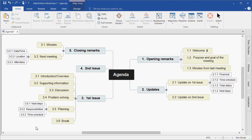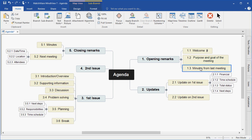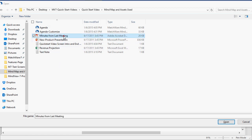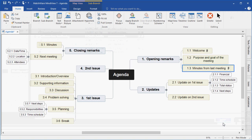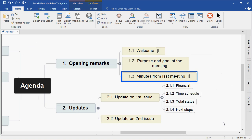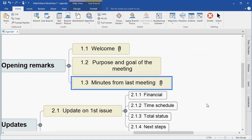Let's continue by attaching additional information to the agenda. In this case, we will left click minutes from last meeting and I will attach a PDF version of the prior meeting's minutes. I simply browse on my computer, locate the file that I'd like to attach by left clicking and choose open. That attachment is now made.